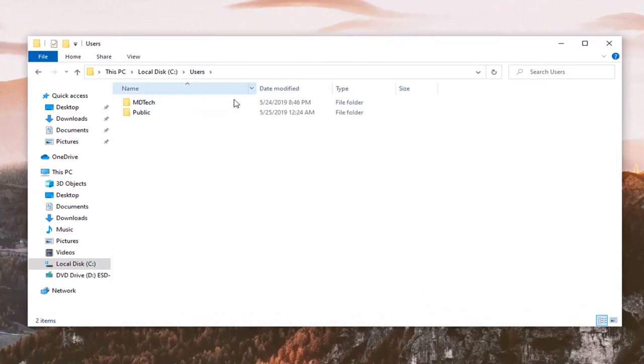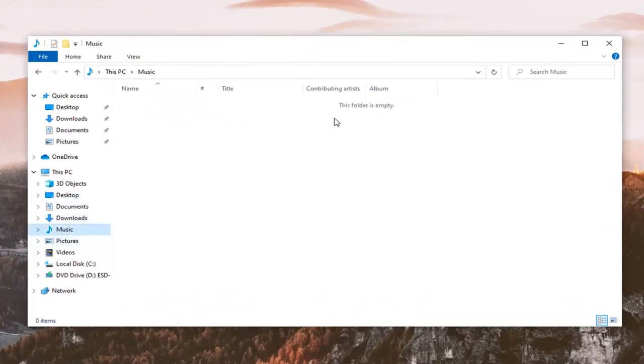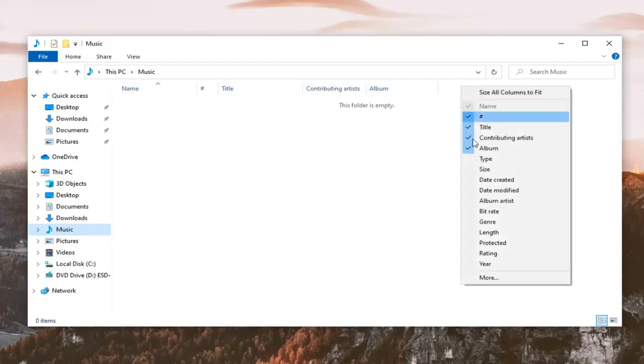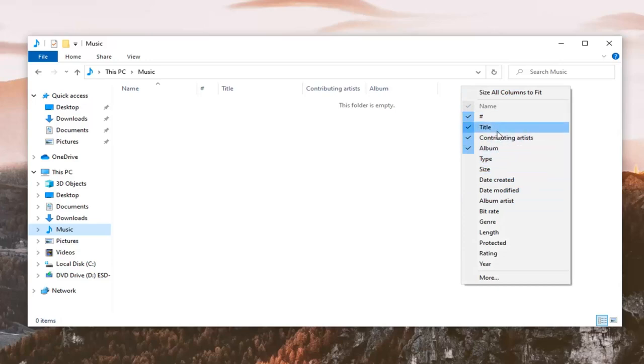This is definitely pertinent if you have a lot of music on your computer or songs. Let's go underneath music here as a better representation. If you want to add a new column, just right-click along the column line here and you can add or remove different columns as you see fit.